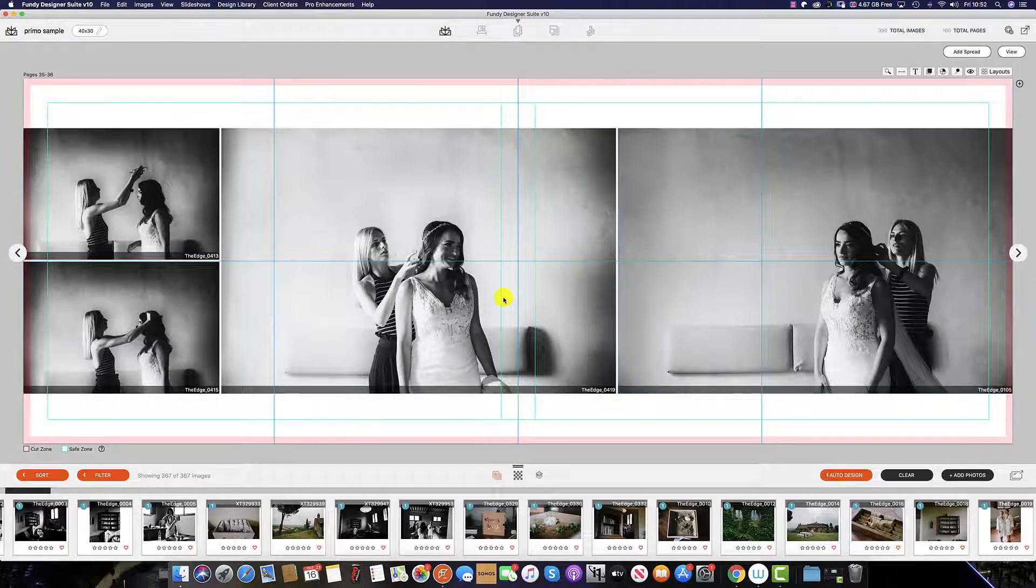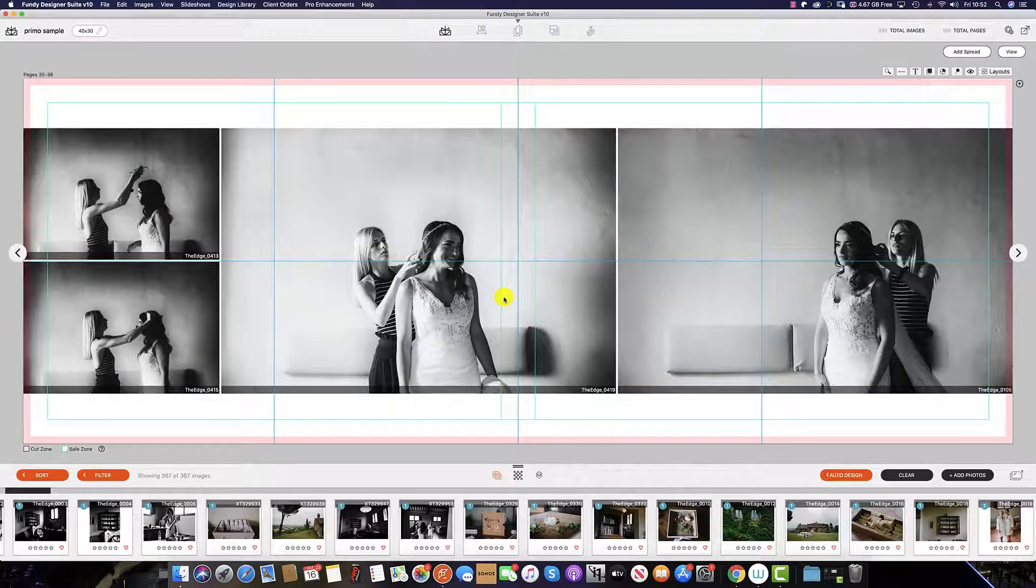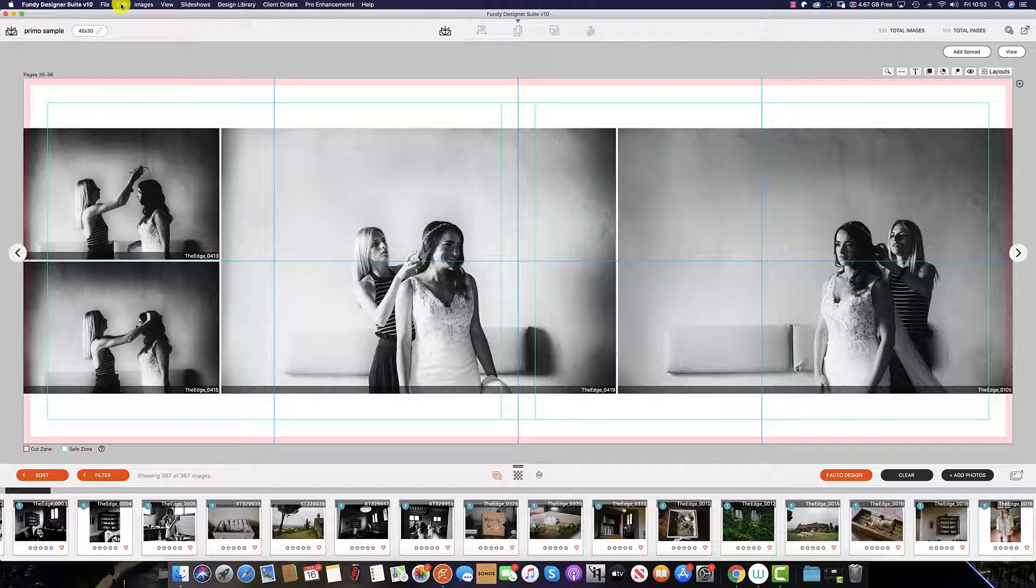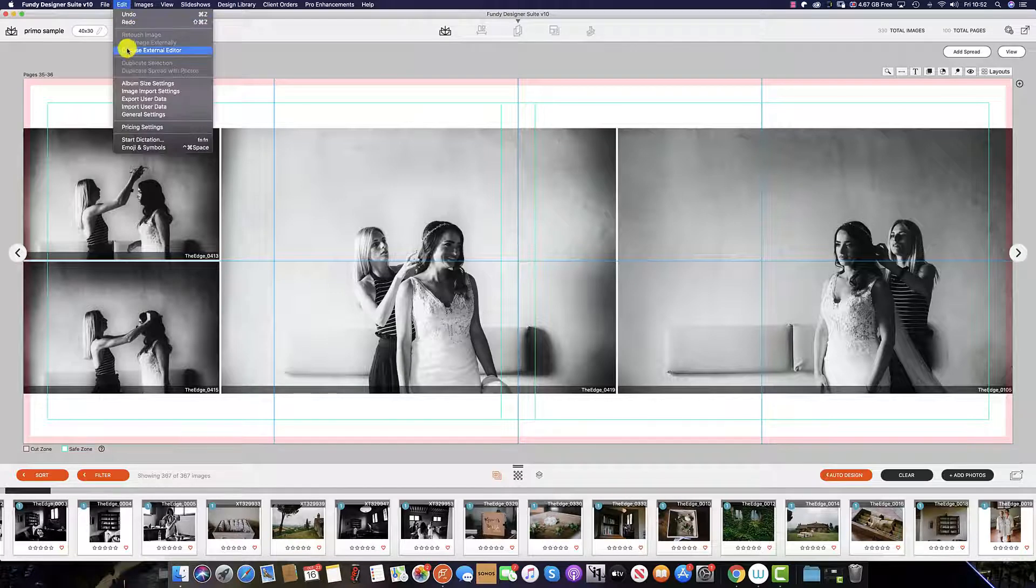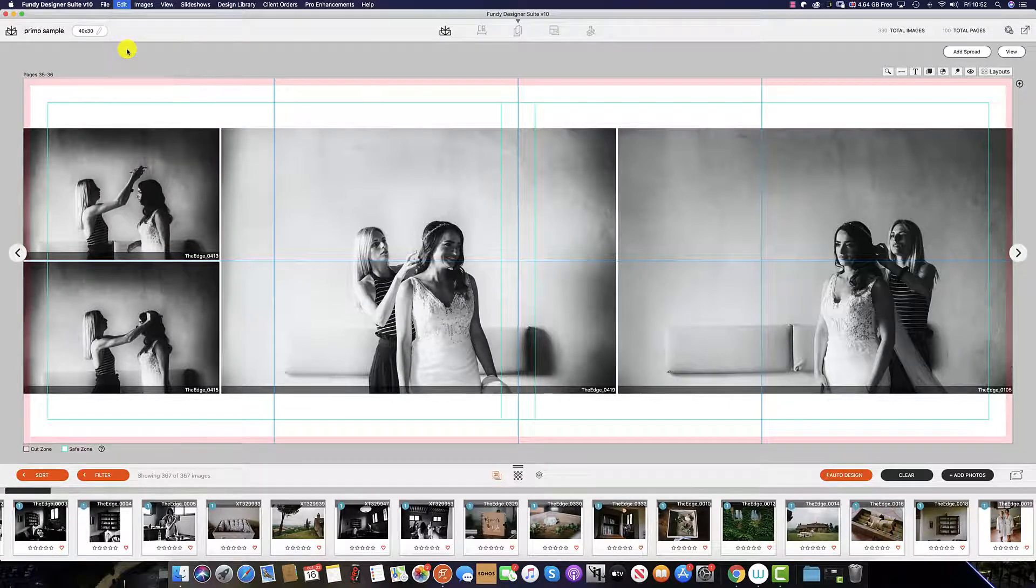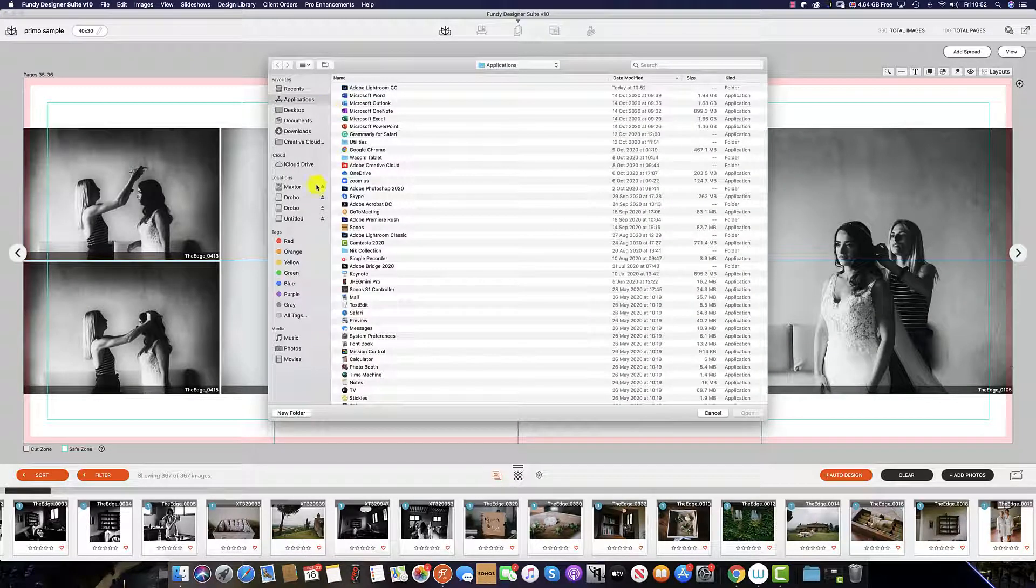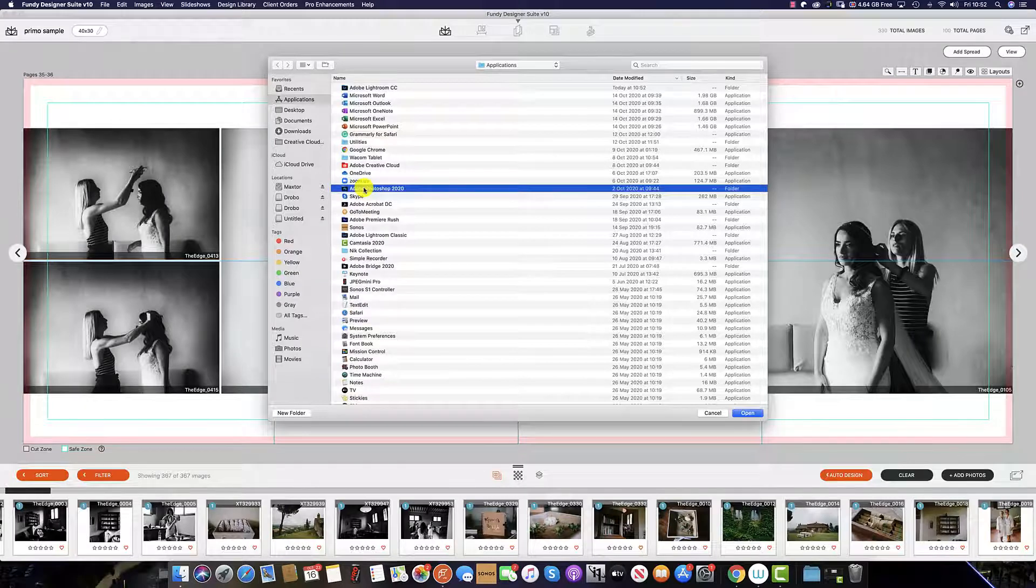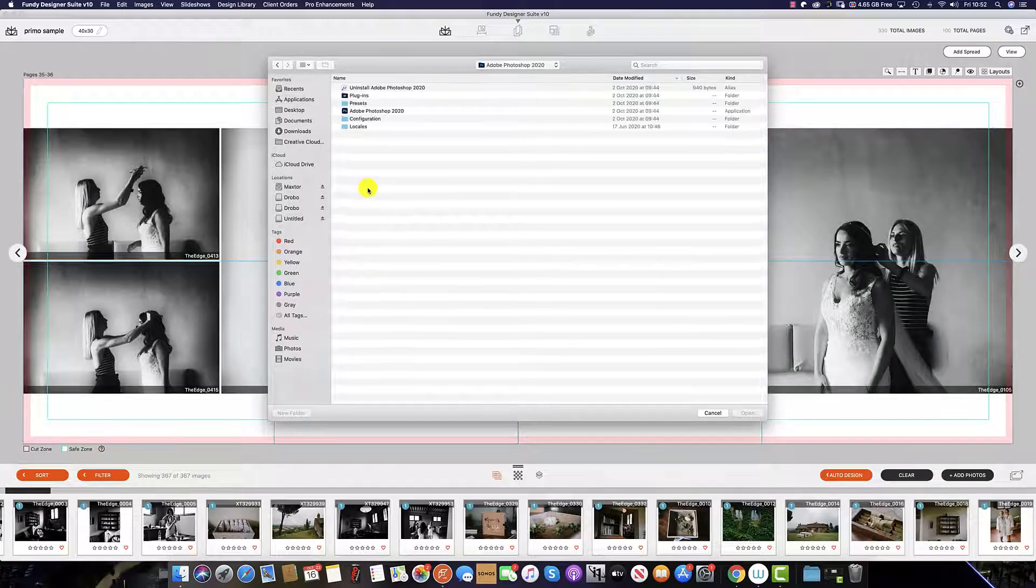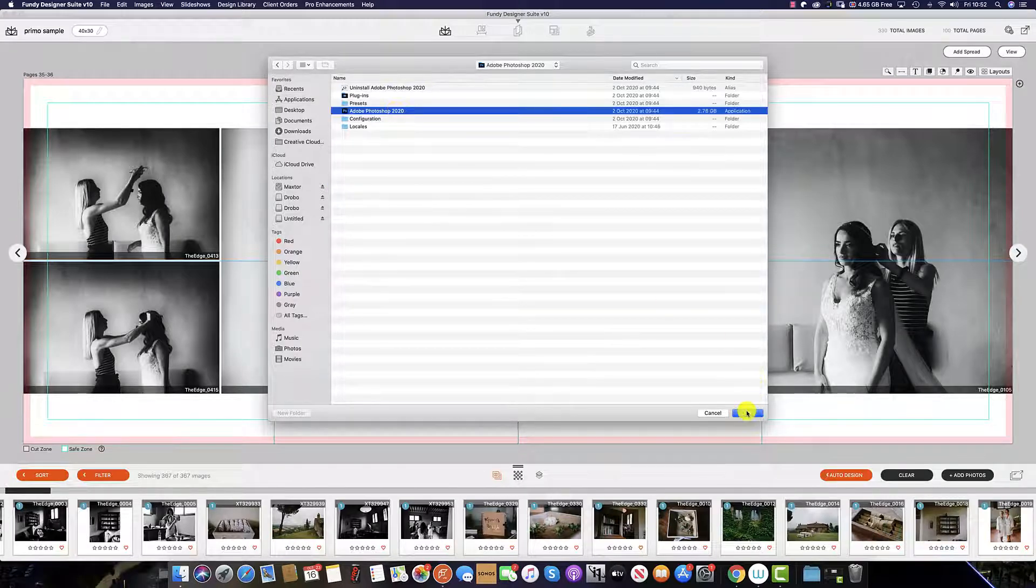To select which external editor you would like to use, click Edit and then choose external editor. From the list, select your preference and then hit Open.